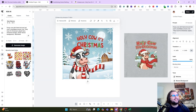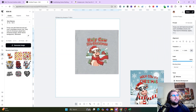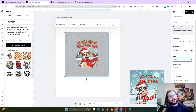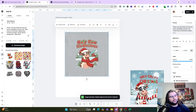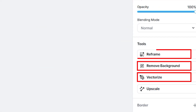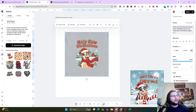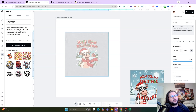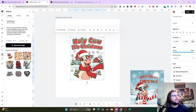'Holy Cow It's Christmas' — not a bad result at all. Both versions work really well. You can also upscale the design inside Kittle, vectorize it, reframe it, or remove the background. Let's go ahead and remove the background — and look, it did a pretty good job.